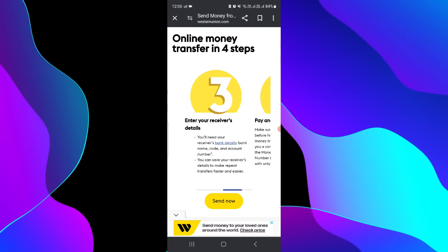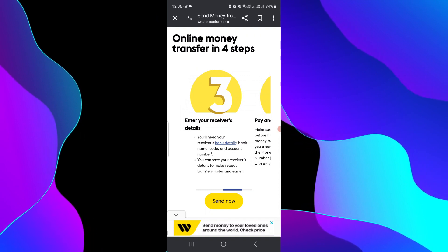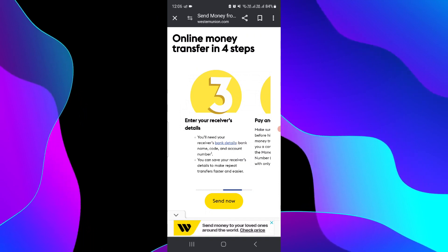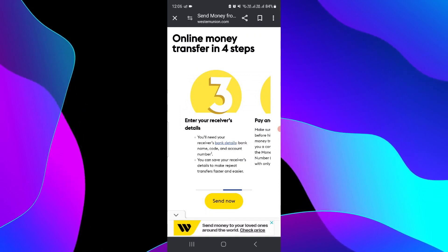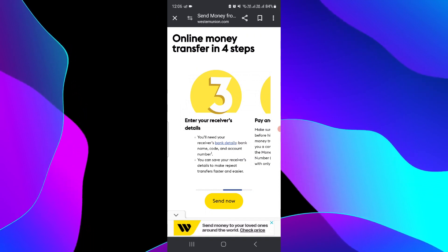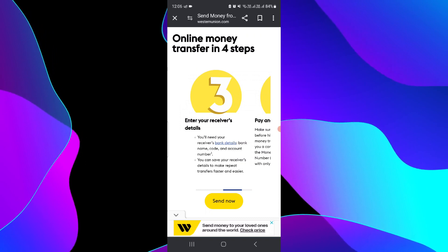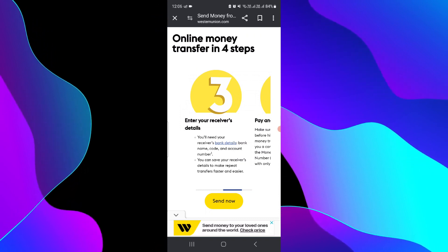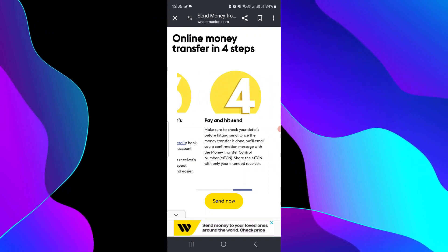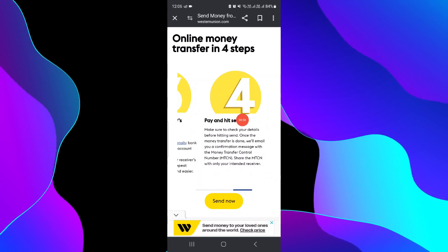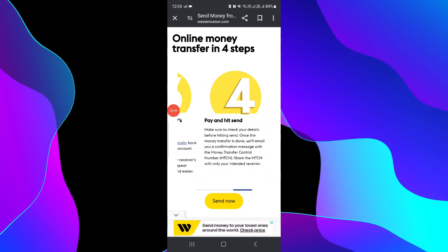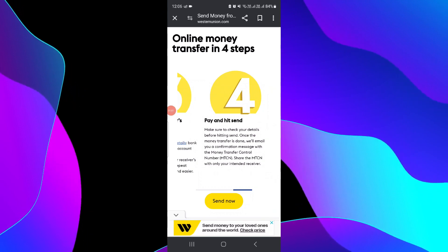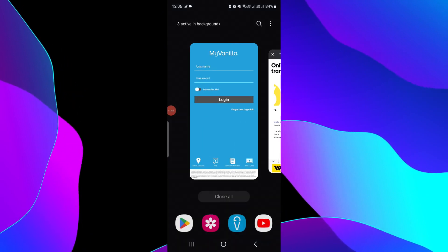Here you can enter your receiver's details such as their bank details, code number, and other things. Then you can save your receiver details and repeat the payment if you want. This is how to do the payment from Western Union.